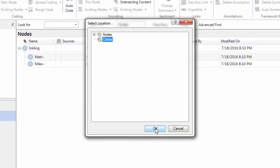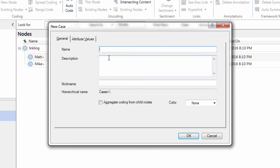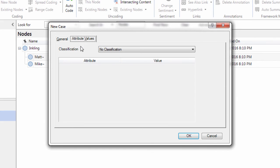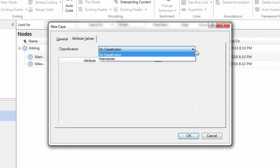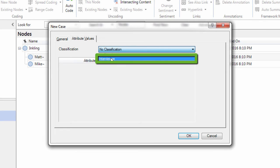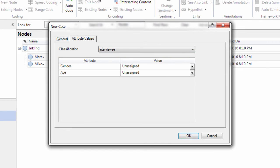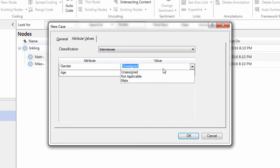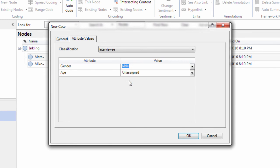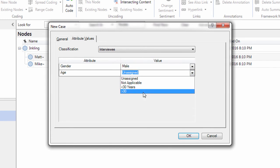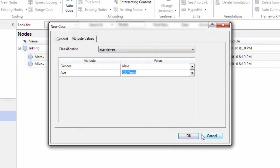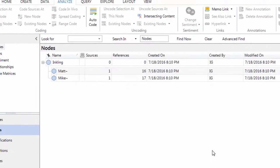Cases. I want to create a case. And a case is a unit of observation. And we are going to name it Matt. Node description. We are going to color it. Attribute values. I have created a classification for this. The interview classification. And I'll show you how to do that in a little while. So male. Matt is male. And he is less than 30 years old.